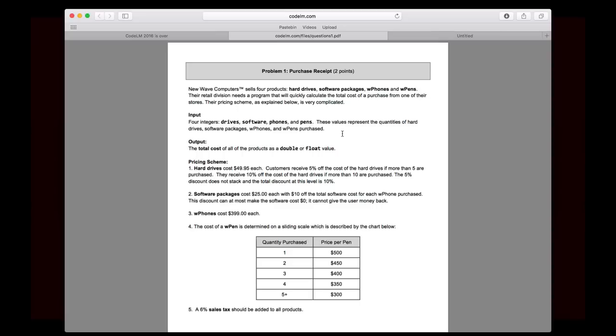You could also do this with a scanner or input or whatever way you want to do it. It's up to you. But the input is going to be four integers: drives, software, phones, and pens. These values represent the quantities of hard drives, software packages, W phones, and W pens purchased. The output is going to be the total cost of all of the products as a double or float value. So that just explains the overall problem, what you're going to get in as input, what you're going to give back.